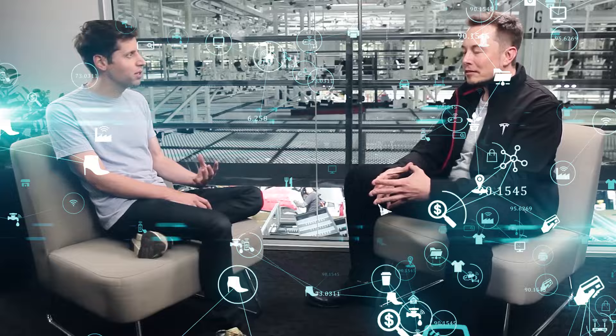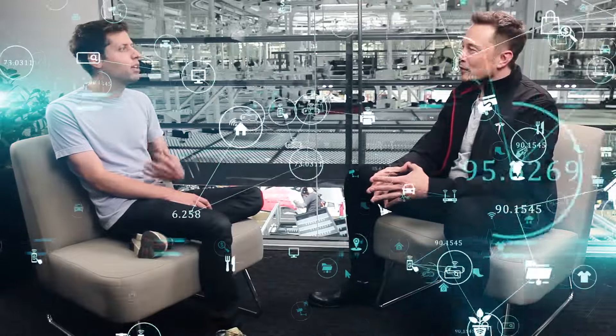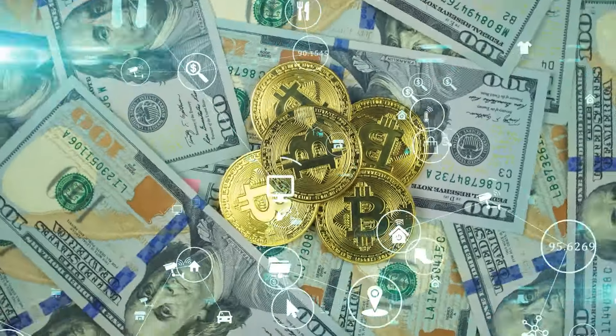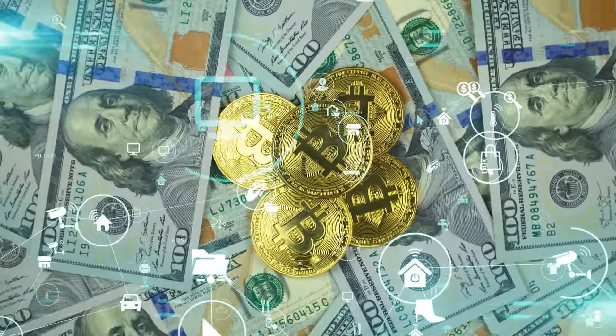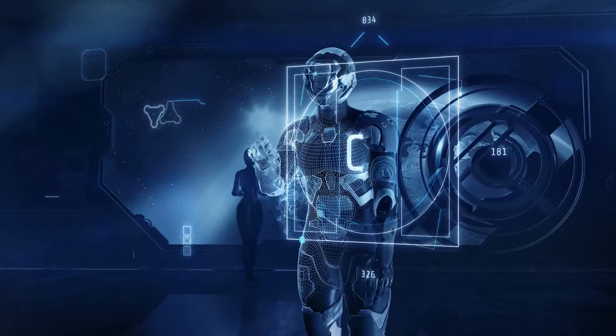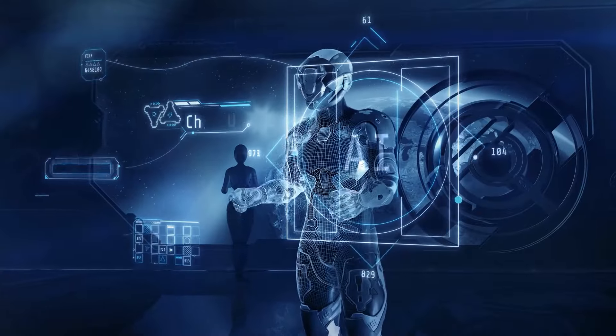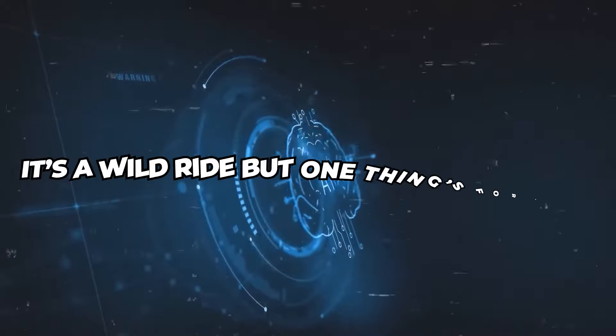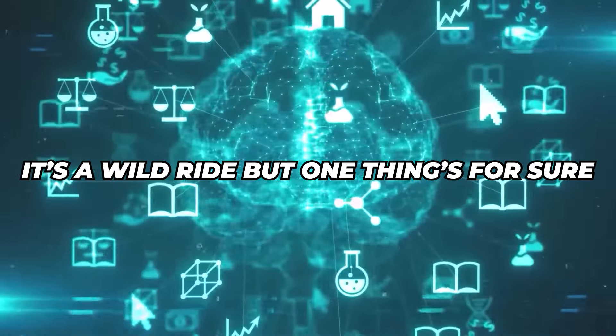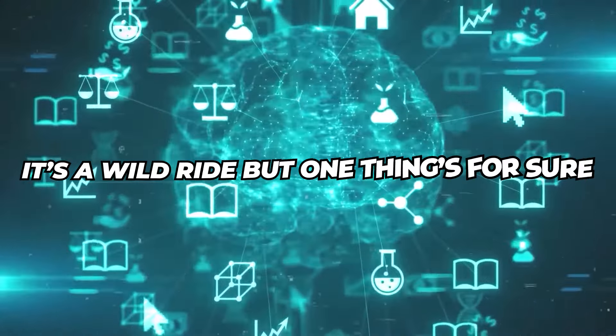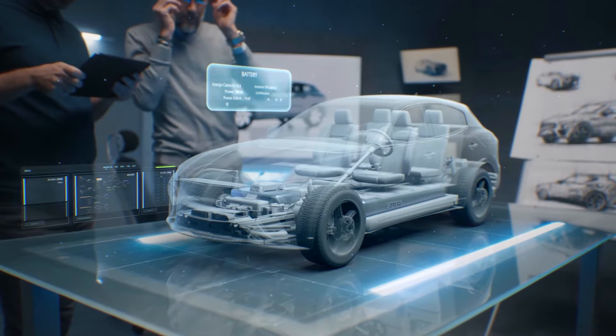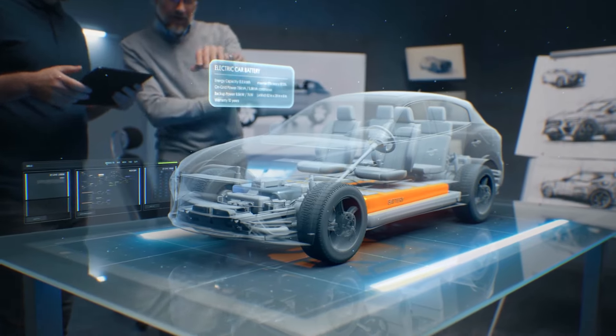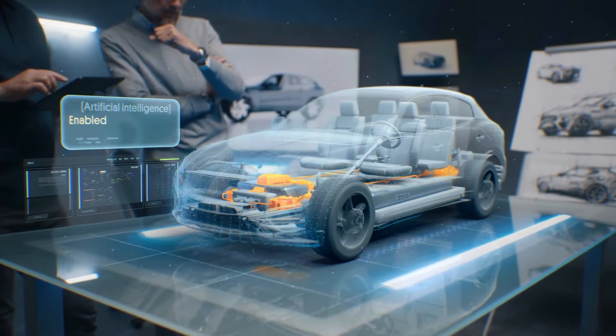So, that's the story of Sam Altman's ambitious project, the quest for trillions of dollars, and the incredible potential of AI to change the world. It's a wild ride, but one thing's for sure, the future looks brighter than ever.